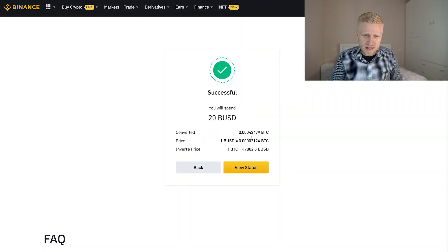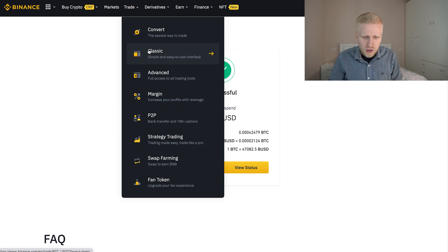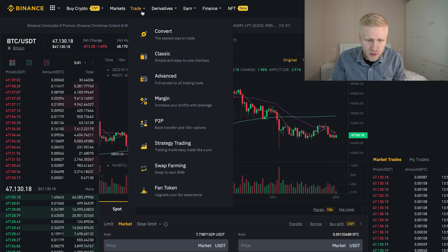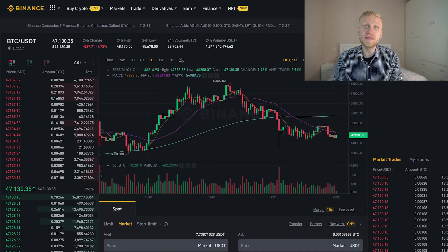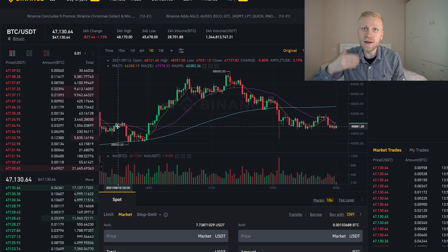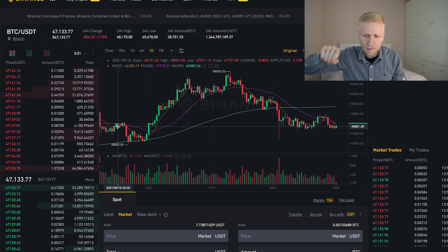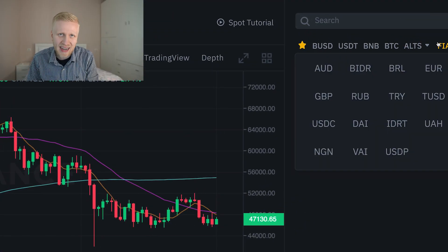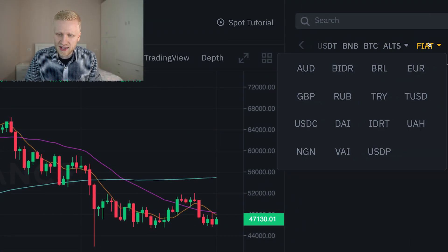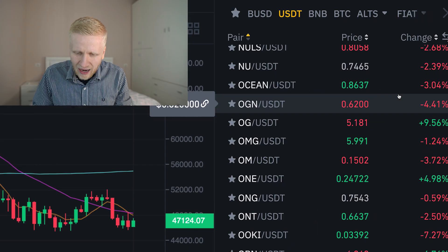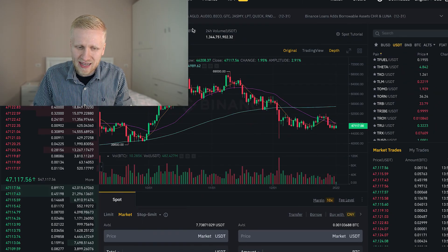However, sometimes the convert option may have higher fees than the classic version, which is why I personally use the classic version. Once you have chosen trade and classic you can start spot trading on Binance. In the middle you will see the candlestick chart showing whether Bitcoin is going up or down. On the right hand side you can choose which currencies you want to exchange. There are hundreds of different trading pairs on Binance.